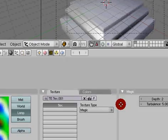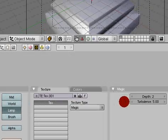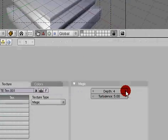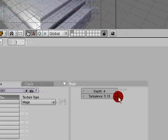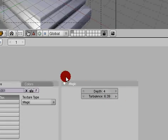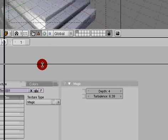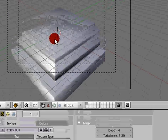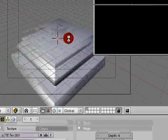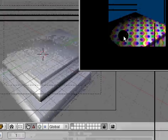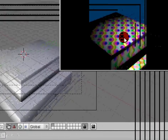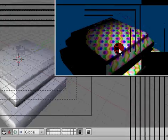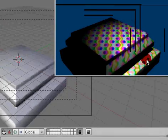I'm just going to add a magic and it's really cool looking. Set the depth up, turbulence, whatever you want. And if you hit F12 again you'll see that your light has casted that texture onto the object.